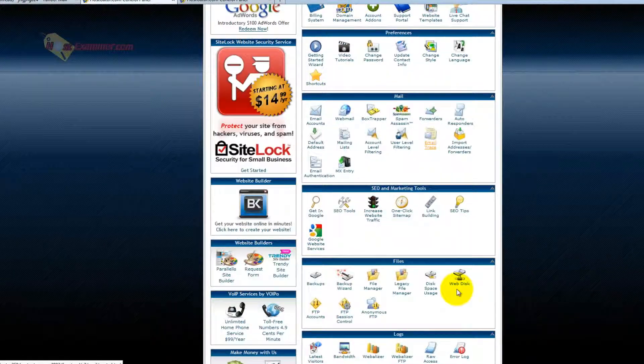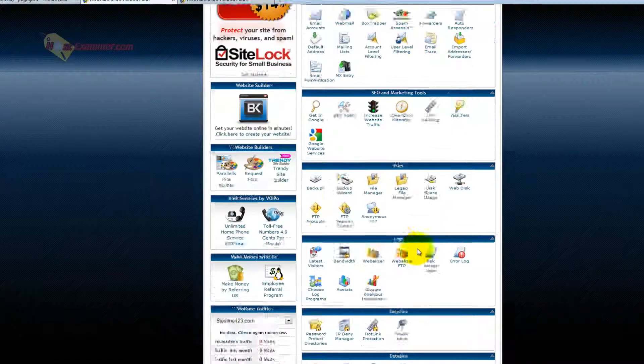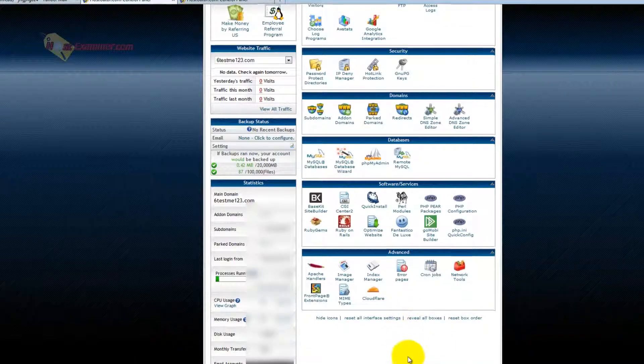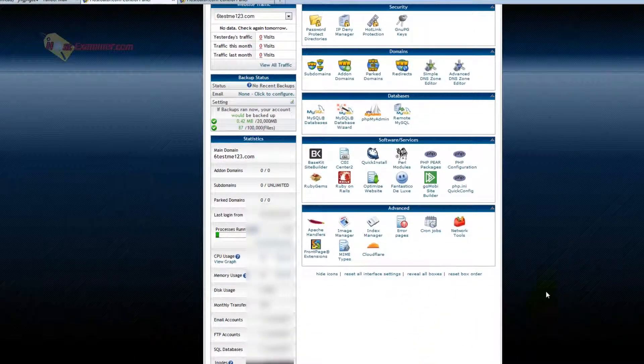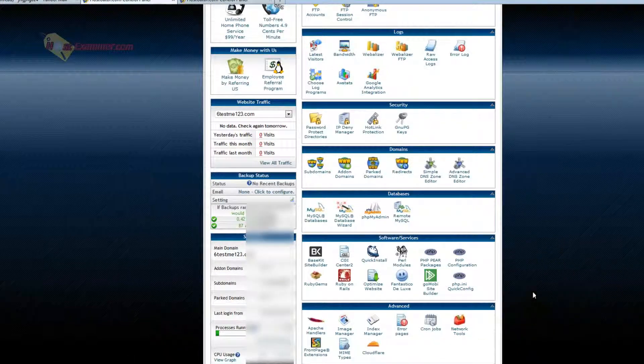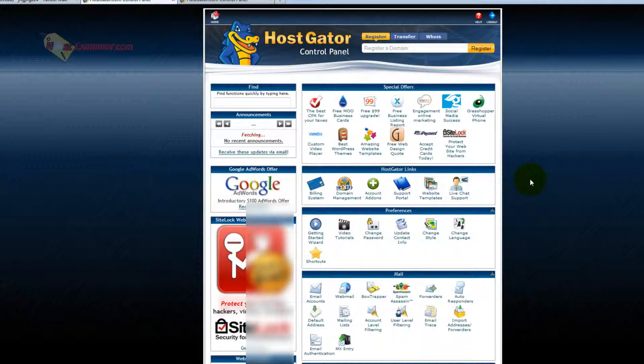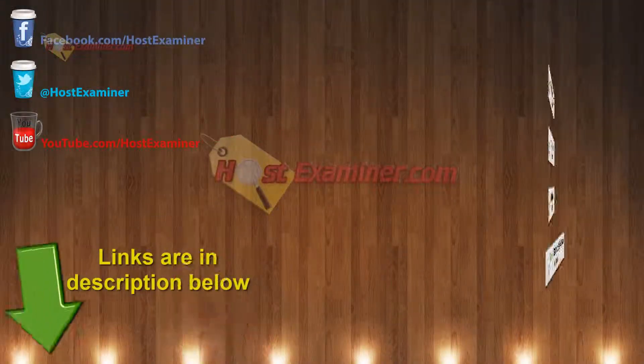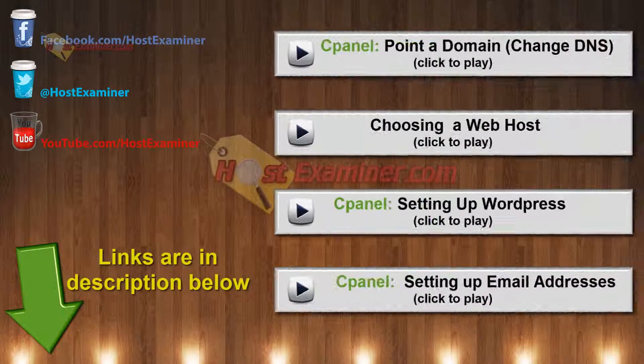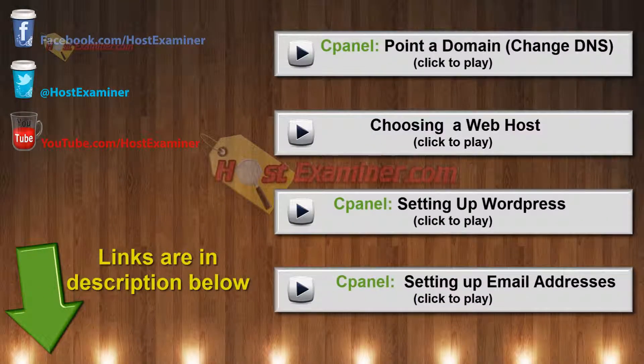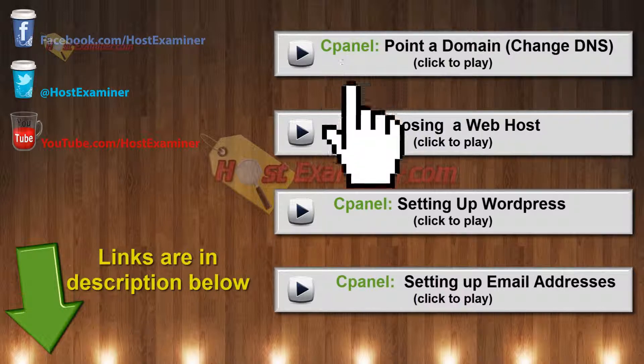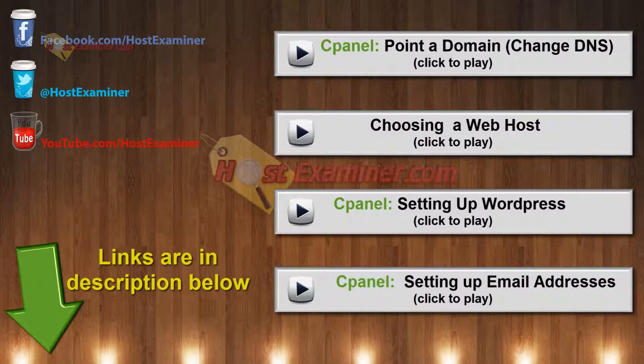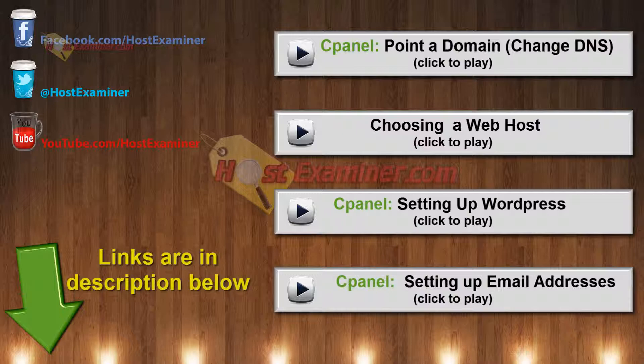But that's the basic overview, and again, all the links for the other tutorials on how to set up an email account, site builder, DNS, WordPress will be right there on the video or in the links below. And feel free to contact us on hostexaminer.com, and thanks for watching.